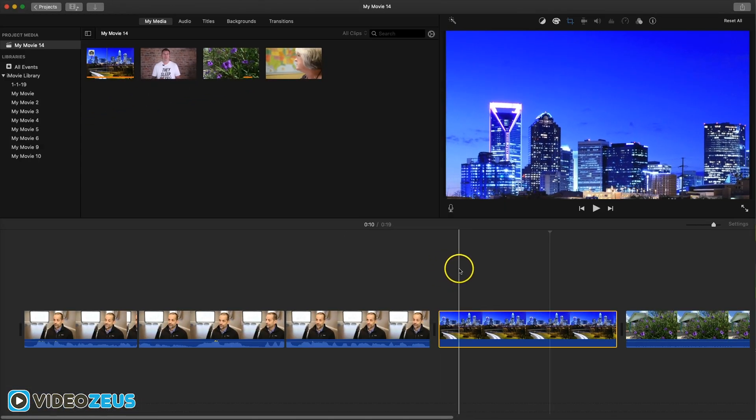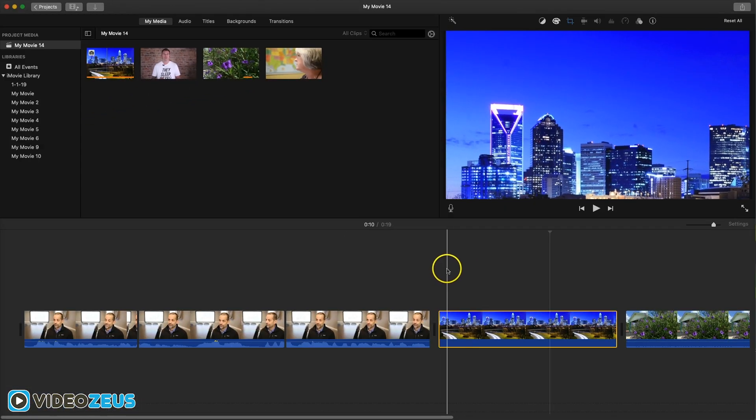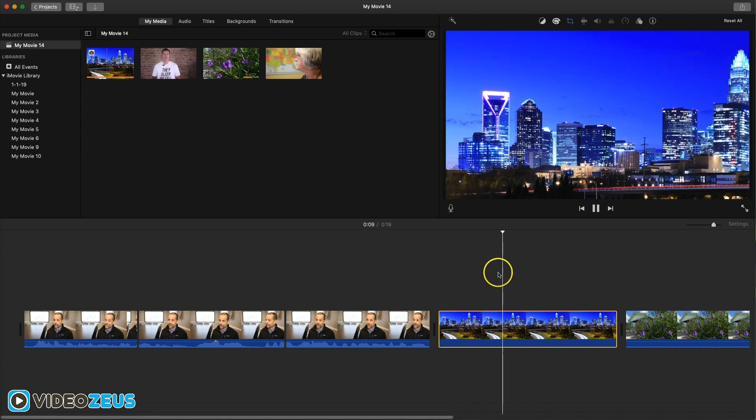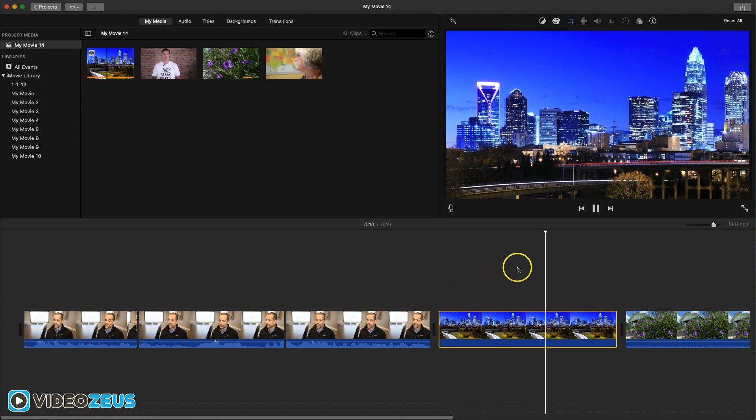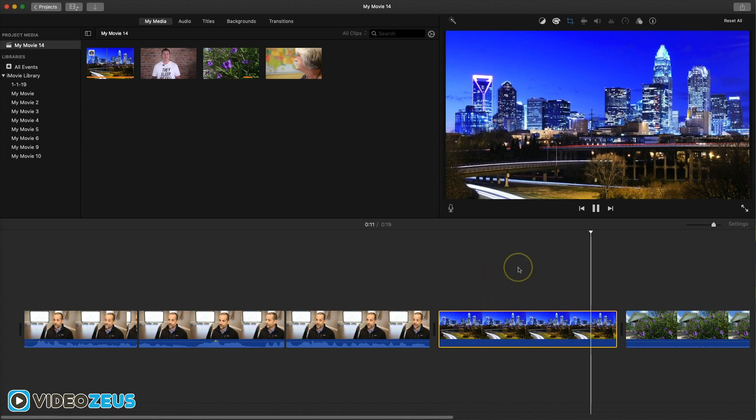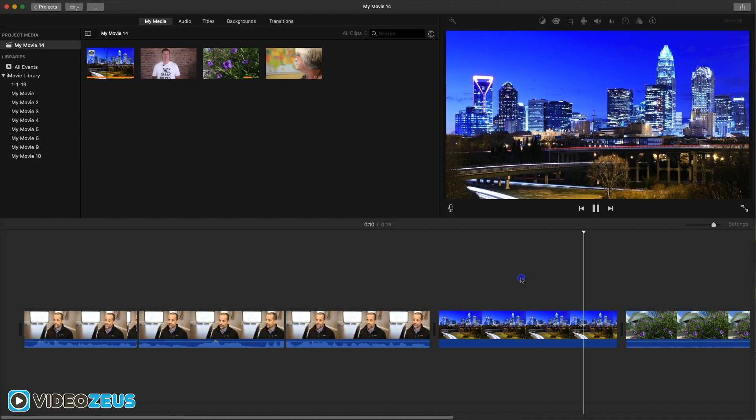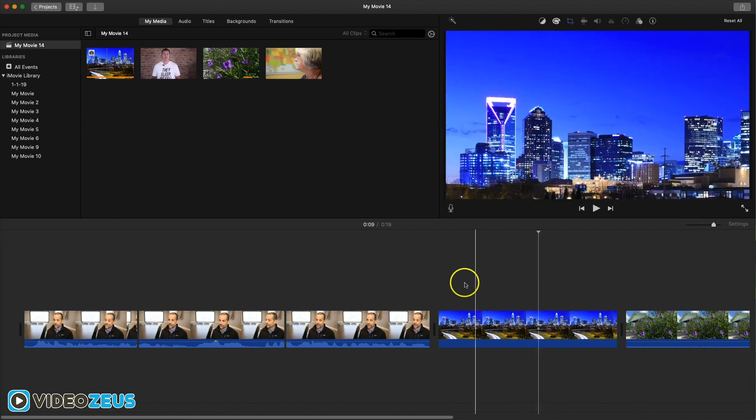Then, let's click into our timeline and play the clip. Now you can see a slow zoom out. Pretty cool effect.